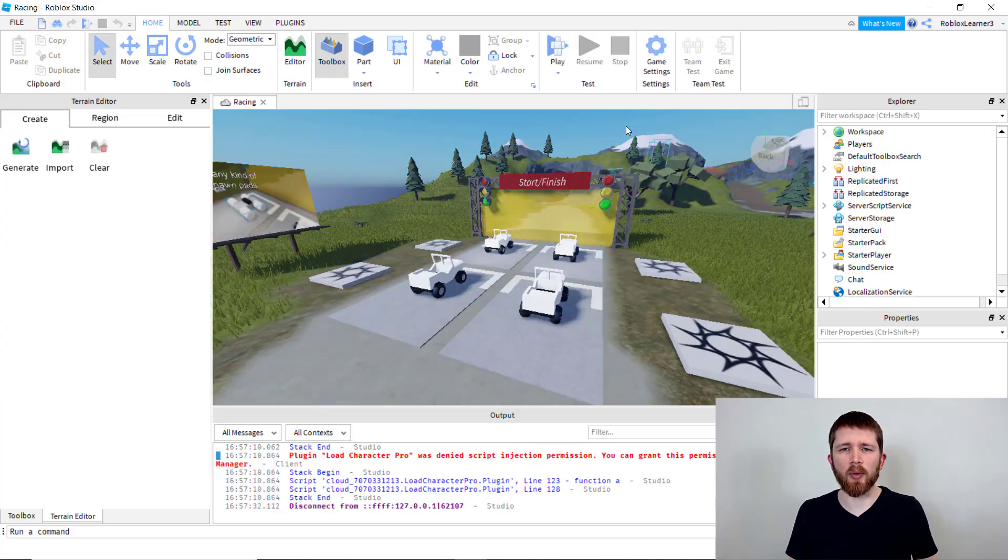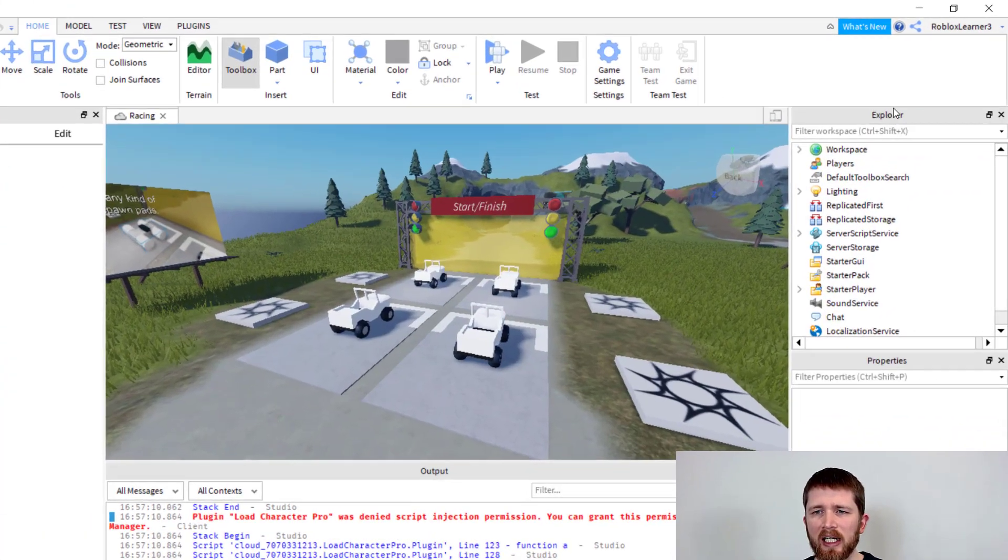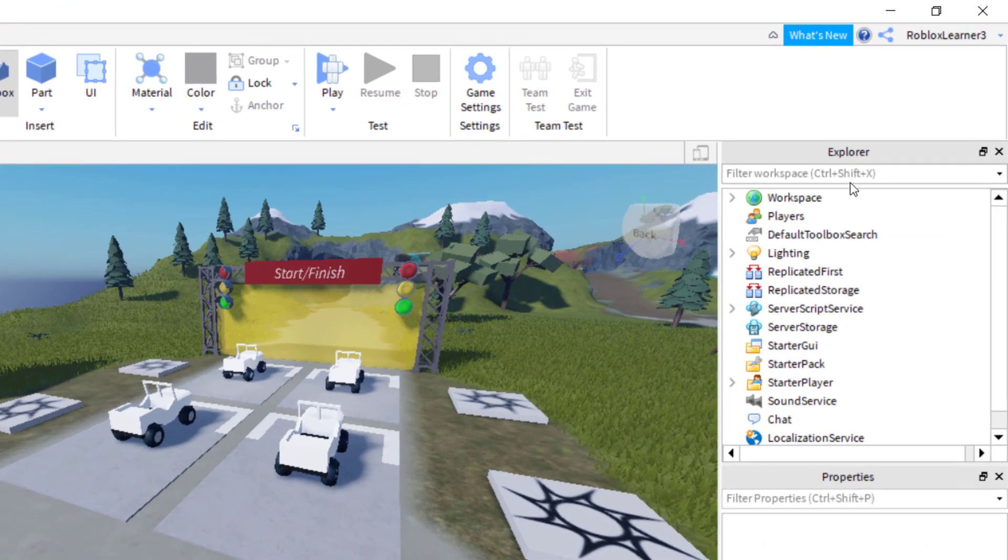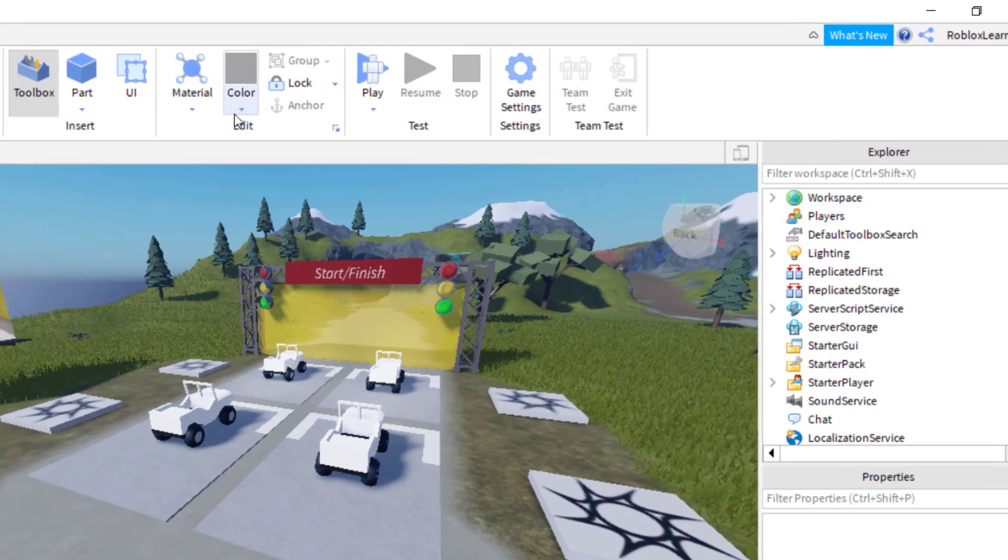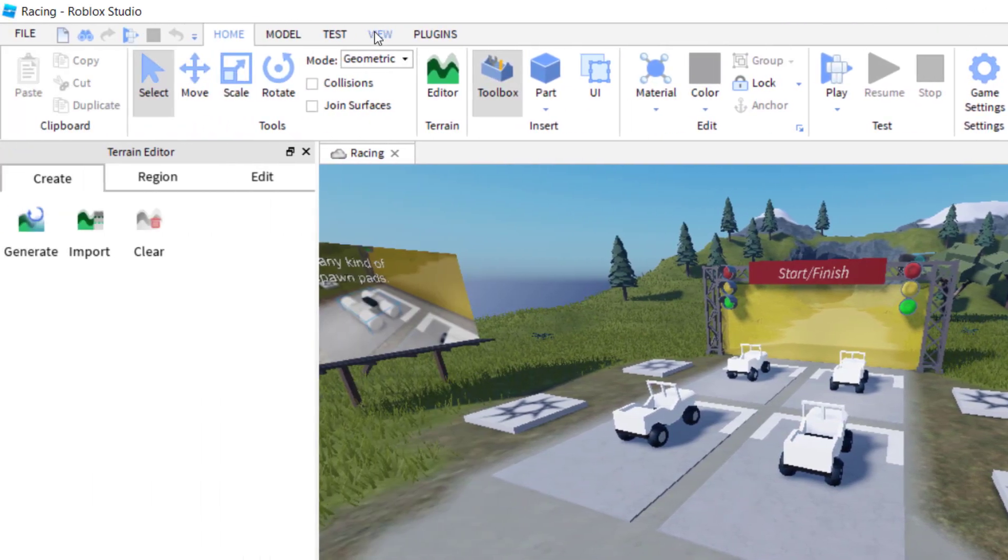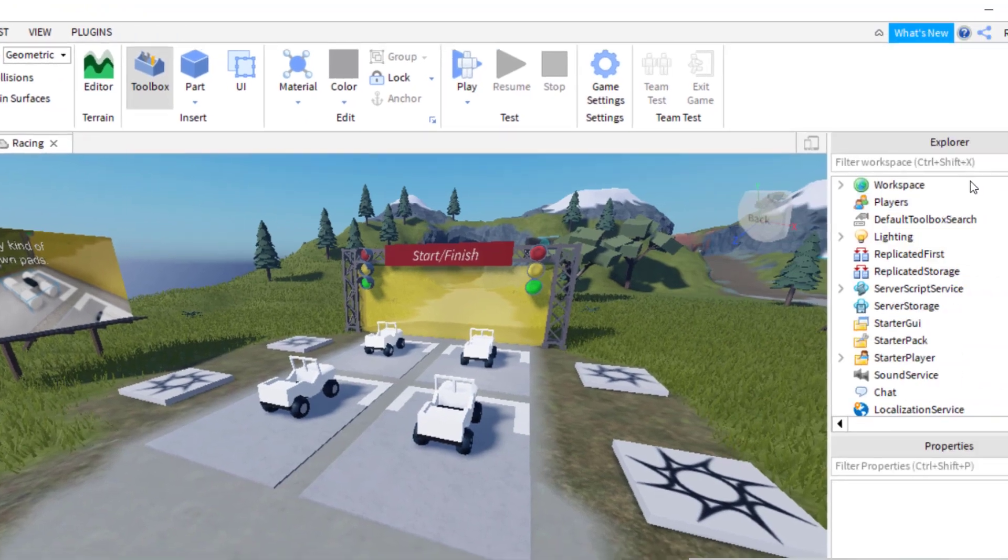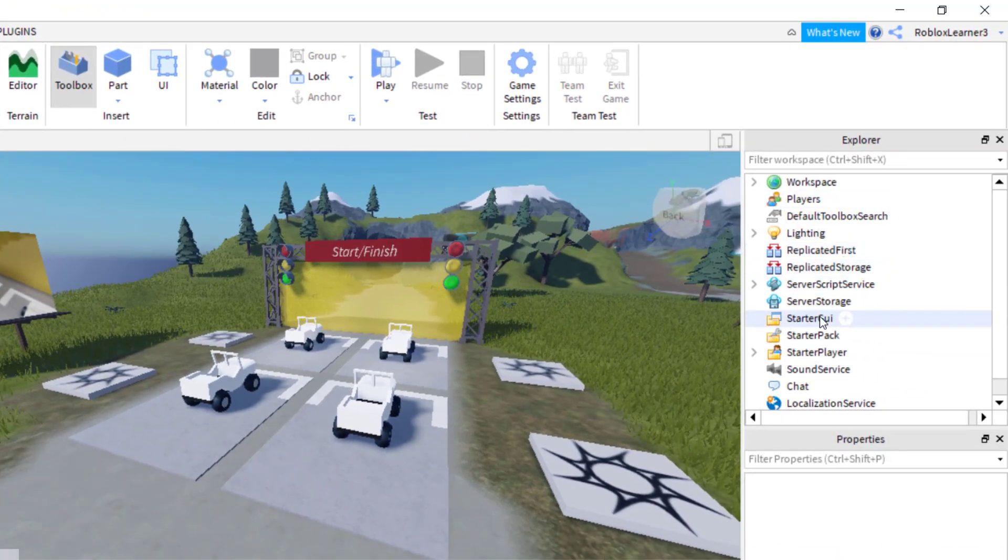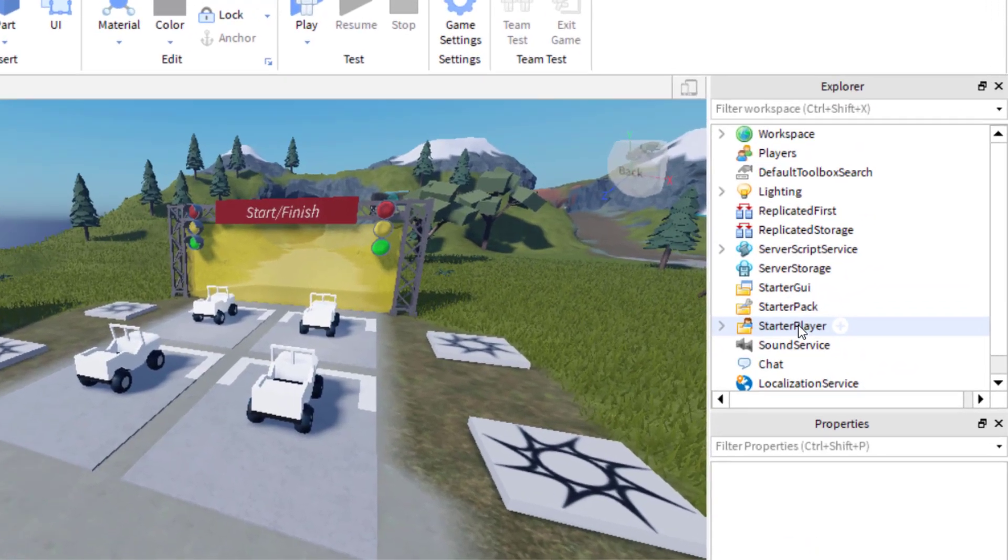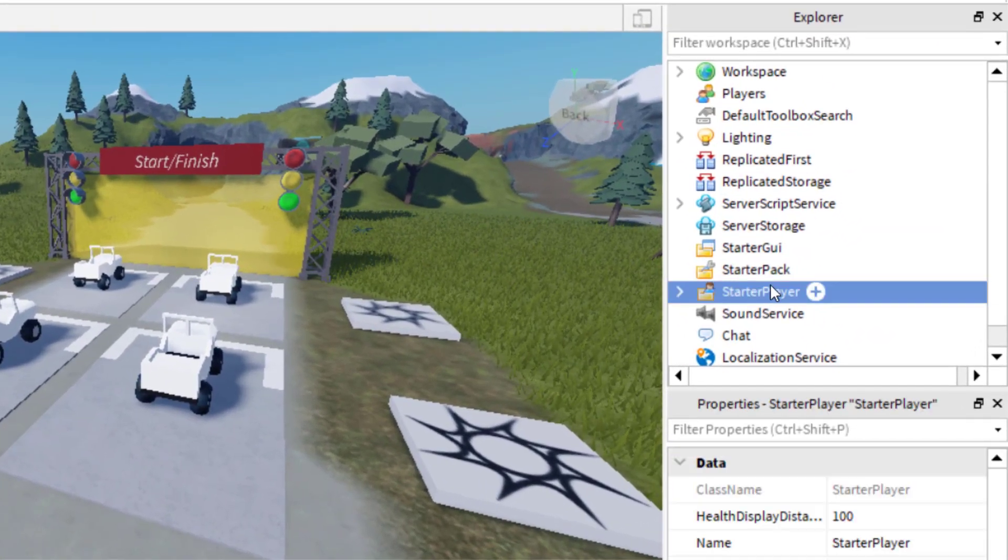In order to do this, you're going to want to go over to the Explorer tab and make sure you can see your Explorer tab. Go up to View and click on Explore and Properties. You have your Explorer tab open and you're going to go to Starter Player.